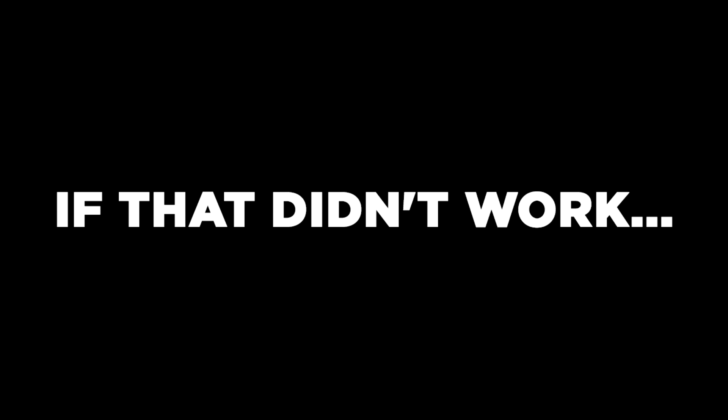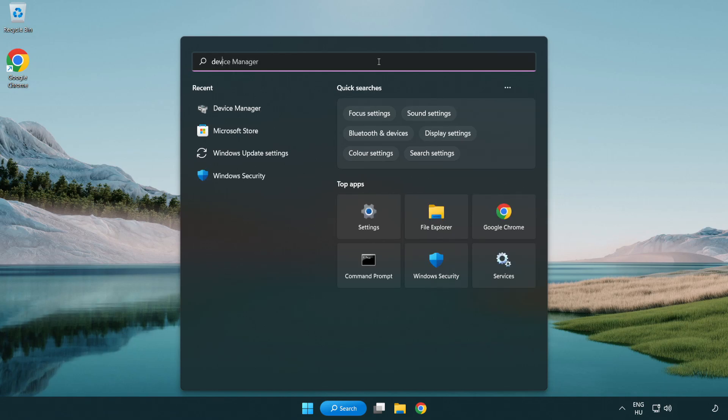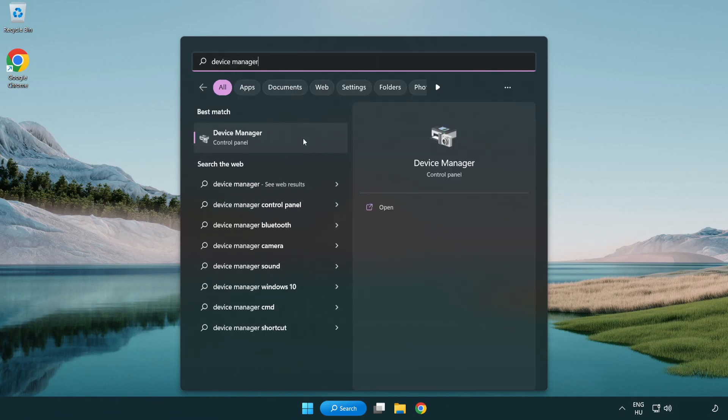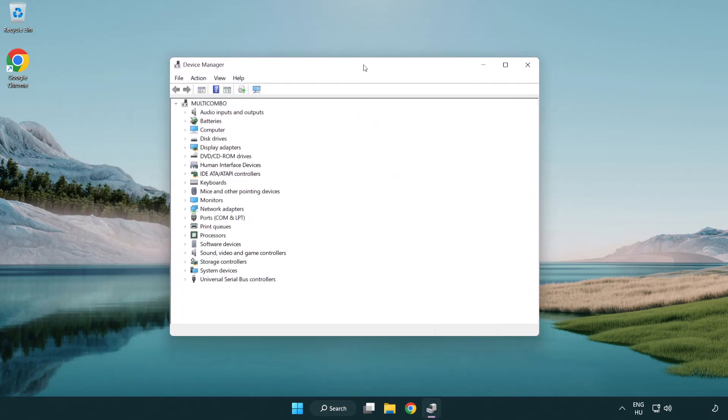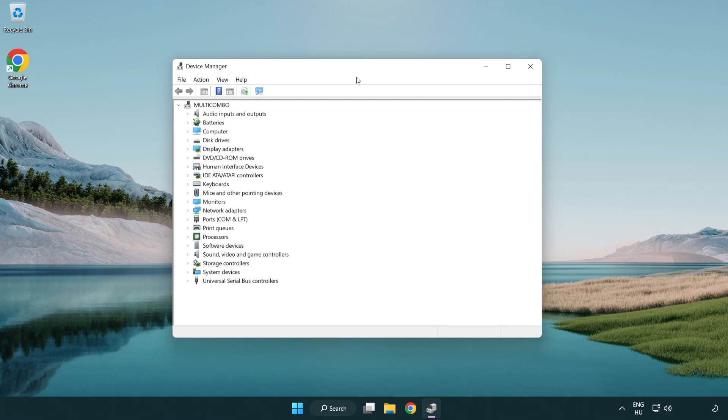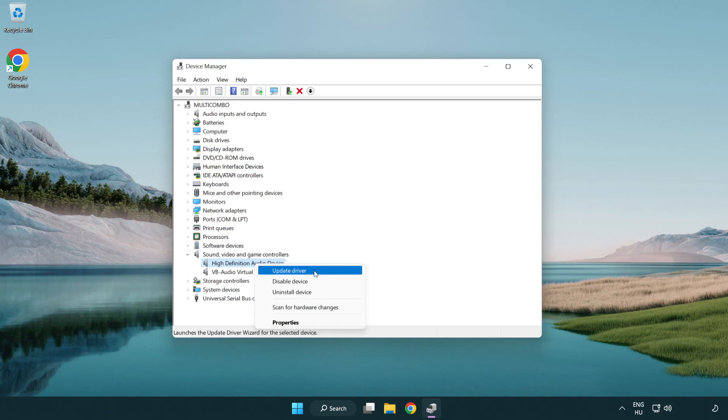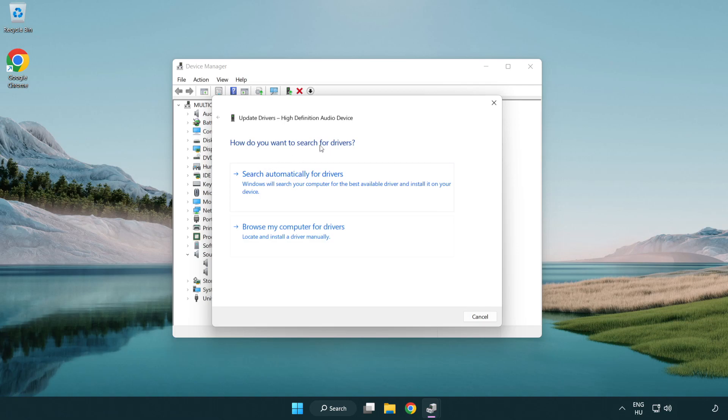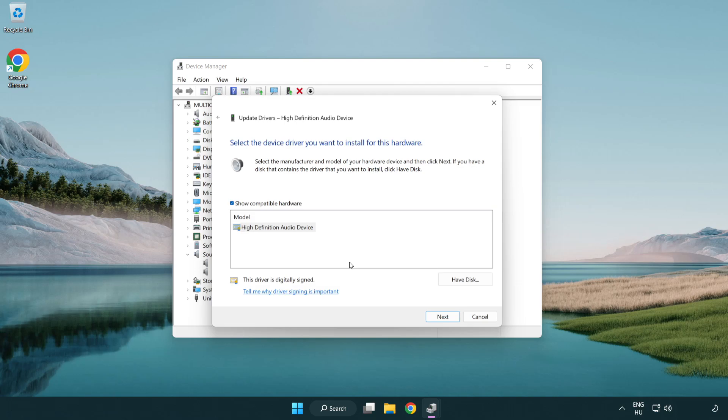If that didn't work, click search bar and type device manager. Open device manager. Click sound, video and game controllers. Right click your used audio device and update driver. Click browse my computer for drivers. Let me pick from a list of available drivers on my computer. Click your used audio device and click next.